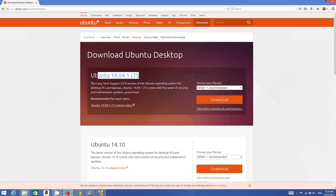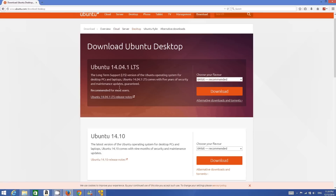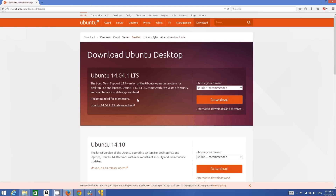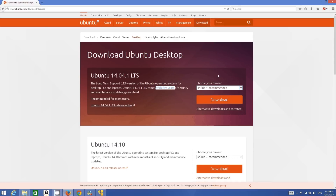At the time of making this video, there are two versions available: Ubuntu 14.04 LTS, which is a long-term support version, and Ubuntu 14.10, which will only be valid for nine months before a new version is released. Generally I recommend the LTS version, as it will be valid for almost five years.